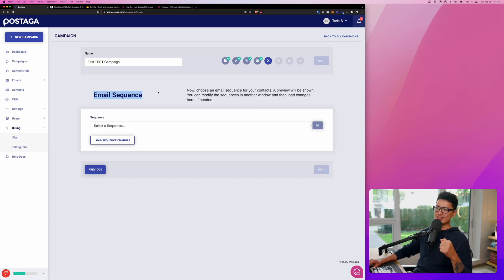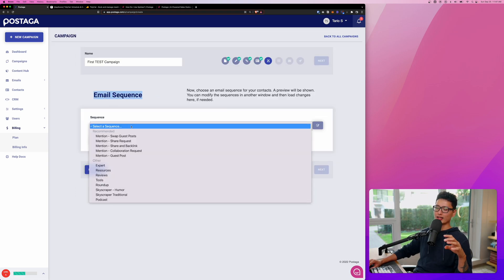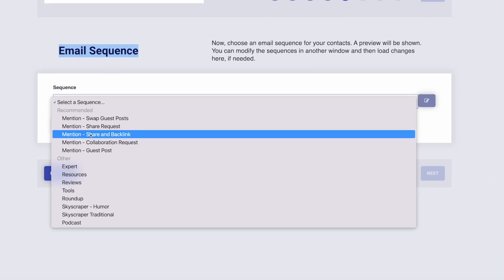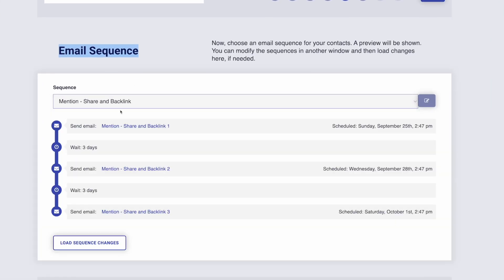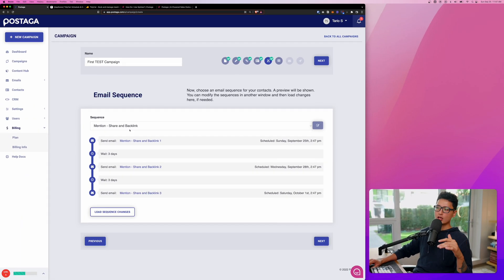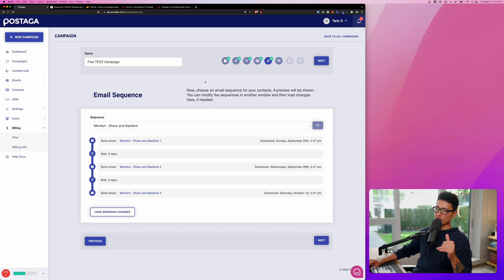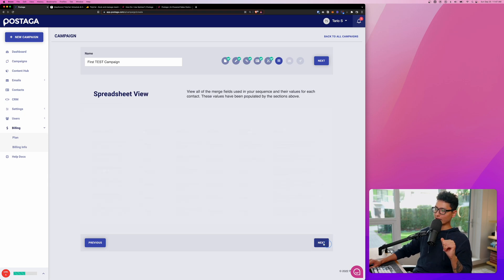Next step is email sequence. Here's a list of recommended five different mention email sequences. I'm going to randomly click on one of them. Here is how the sequence looks like: email number one, wait for three days, email two, another three days, and email three as a follow-up. You can always build your own sequence if you don't want to use these templates. Now since everything's all loaded, let's click on next.